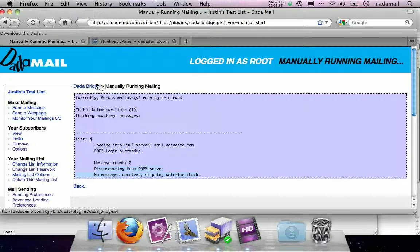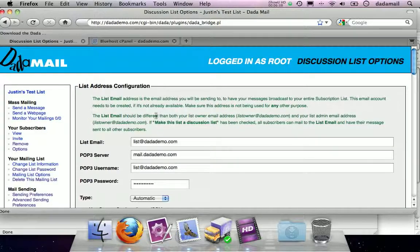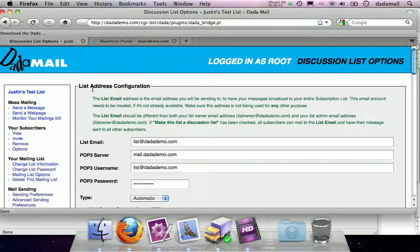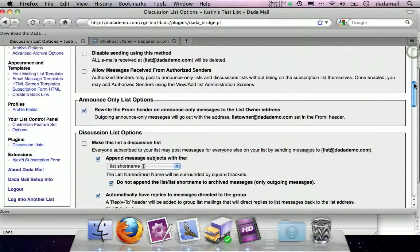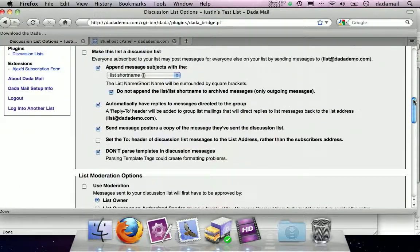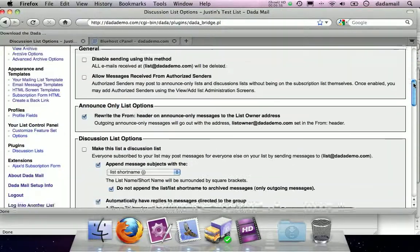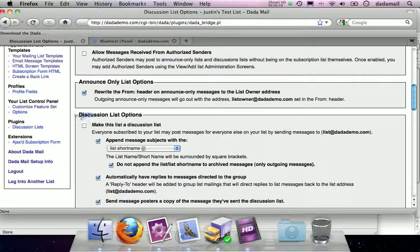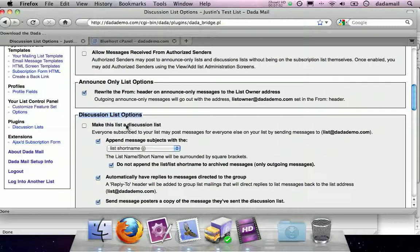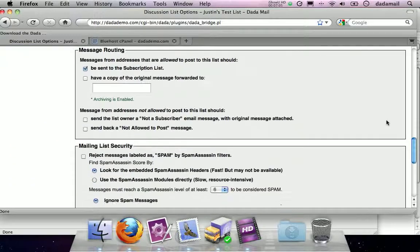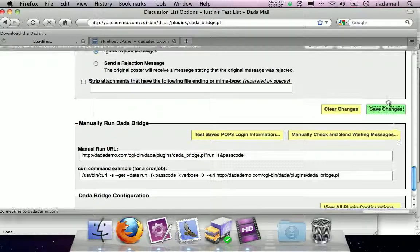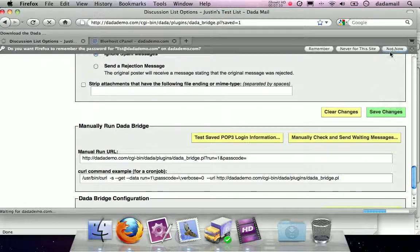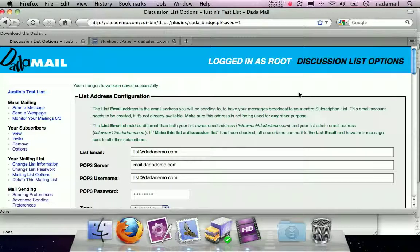We can now, if we want to, send a discussion message. Before we do that, let's actually, by default DataBridge is actually set up not to be a discussion list. It's actually just set to be announced only, but as I kind of skipped over, there's a lot of different things you can do with DataBridge. We're going to start with this one. Under discussion list options, we're just going to click the one that says make this list a discussion list. Let's do that. That sounds very interesting. So I'm going to click on that and just hit save changes. Great. So now we have a full on discussion list.